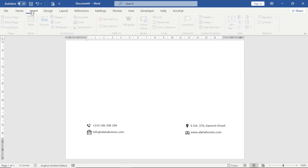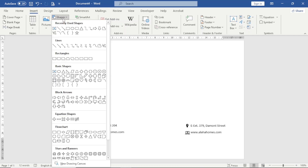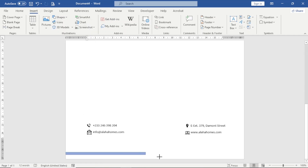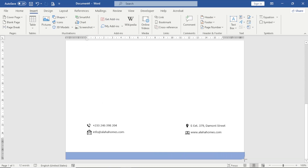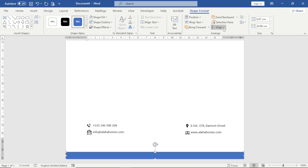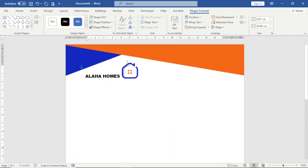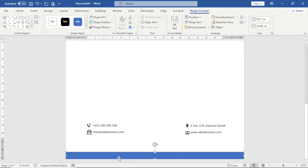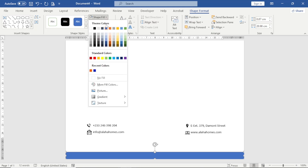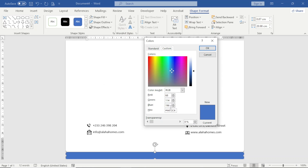Next I go to Insert, then Shapes, choose the rectangle shape, and draw a rectangle at the bottom of the letterhead. I go to Shape Format, Align, and choose Align Center. Then I go to Shape Outline and remove the outline. Looking at my logo, there's a blue shade I'll use for this shape. With the rectangle selected I go to Shape Fill, More Fill Colors, paste in my color code, and click OK.